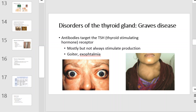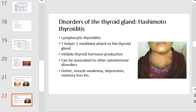Graves' disease: antibodies can target the TSH, or thyroid stimulating hormone, receptor in the thyroid. This mostly stimulates production and can lead to goiter. Hashimoto's thyroiditis, also called lymphocytic thyroiditis, is caused by a T-helper 1 mediated attack on the thyroid gland. This inhibits thyroid hormone production and can be associated with other autoimmune disorders. Symptoms may include goiter, muscle weakness, depression, and even memory loss.